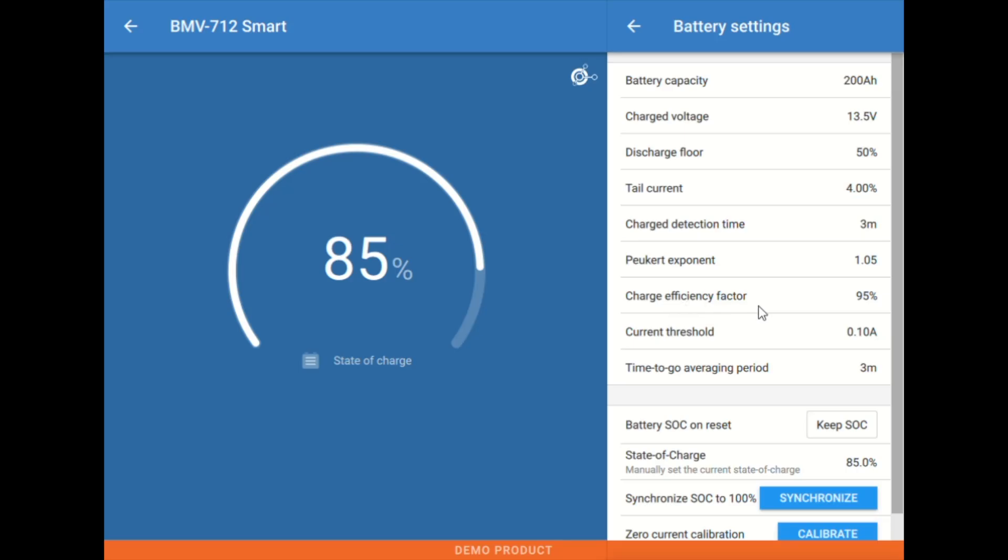Next up here we have a charge efficiency factor. 95% is typically what we're going to use for lead chemistries, maybe 96, again for a higher efficiency lead or a small bank. And then we would be putting this 98, 99% for most lithium applications.